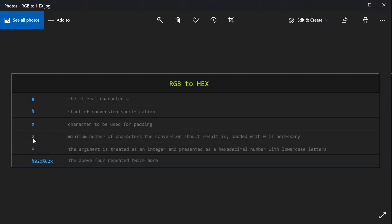And two is the minimum number of characters the conversion should result in, and it's going to be padded with a zero if necessary. And finally, x. And this is how it's defined by php.net: the argument which is treated as an integer and presented as a hexadecimal number with lowercase letters. So this is where the actual integer to hexadecimal number conversion happens.